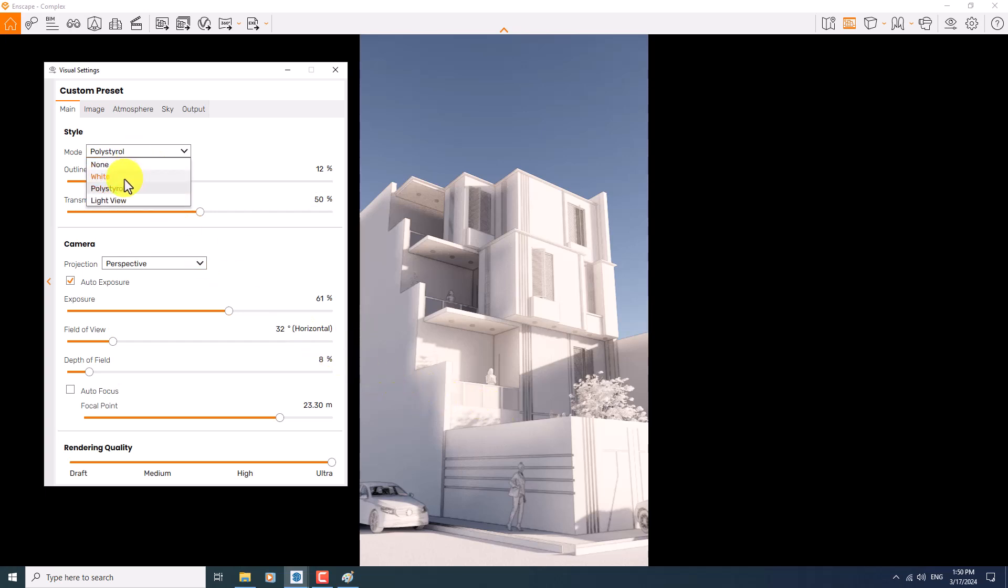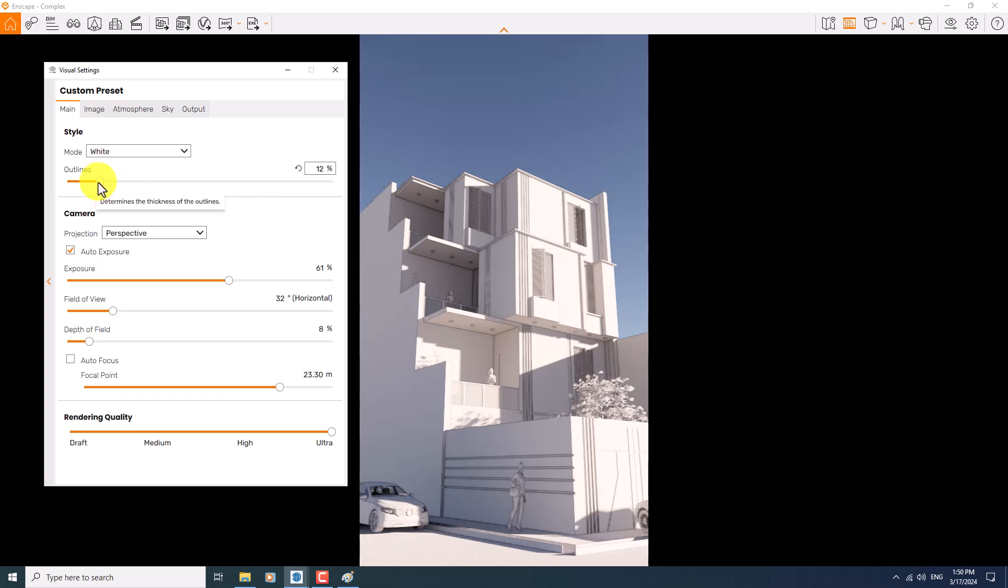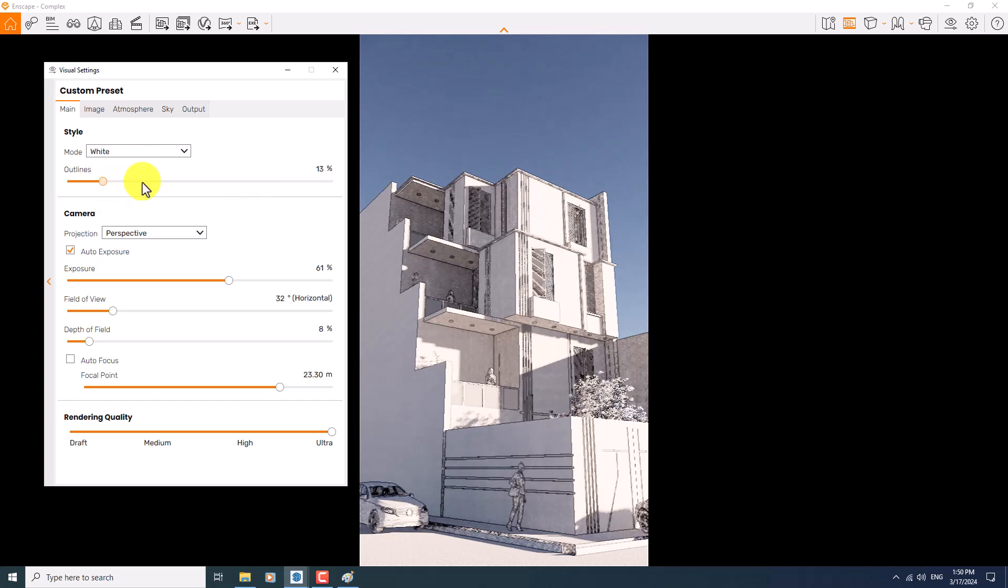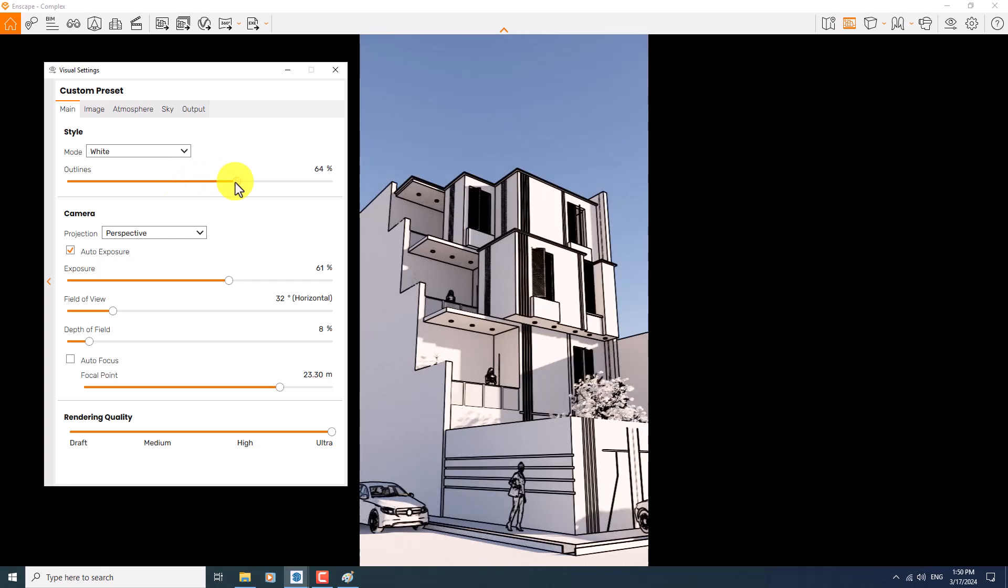I prefer to use and talk about white mode. I'm going to change it to the white mode. With the outline, I can set up how my project will be shown in my render. If you want some type of hand sketch project, you can increase the outline, but be careful, sometimes it can completely destroy your render.